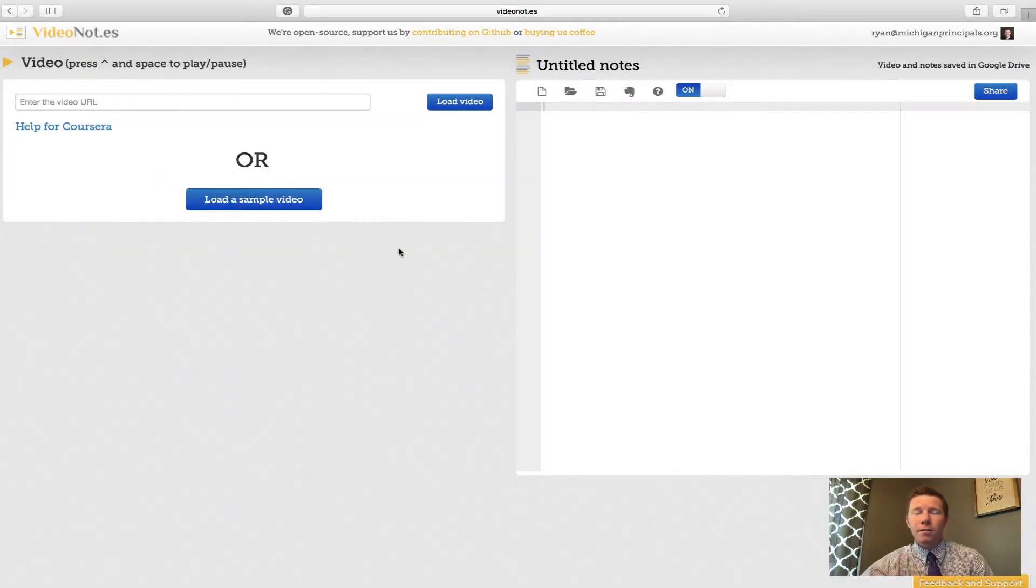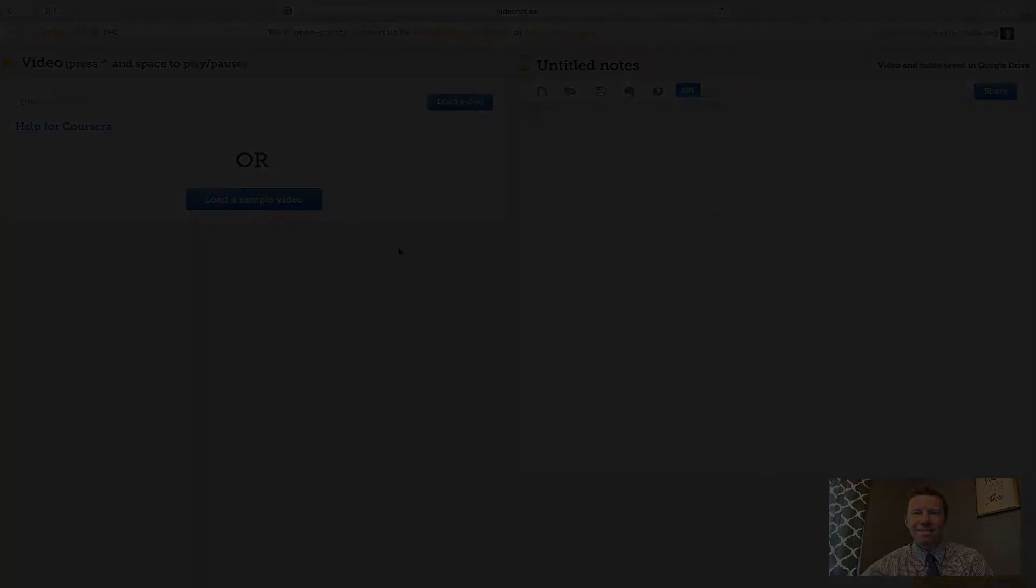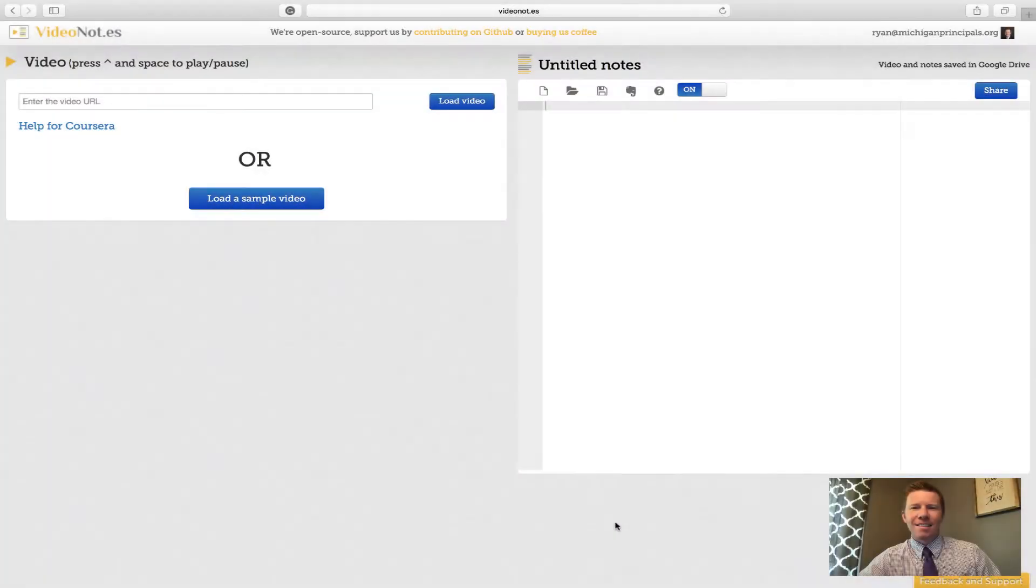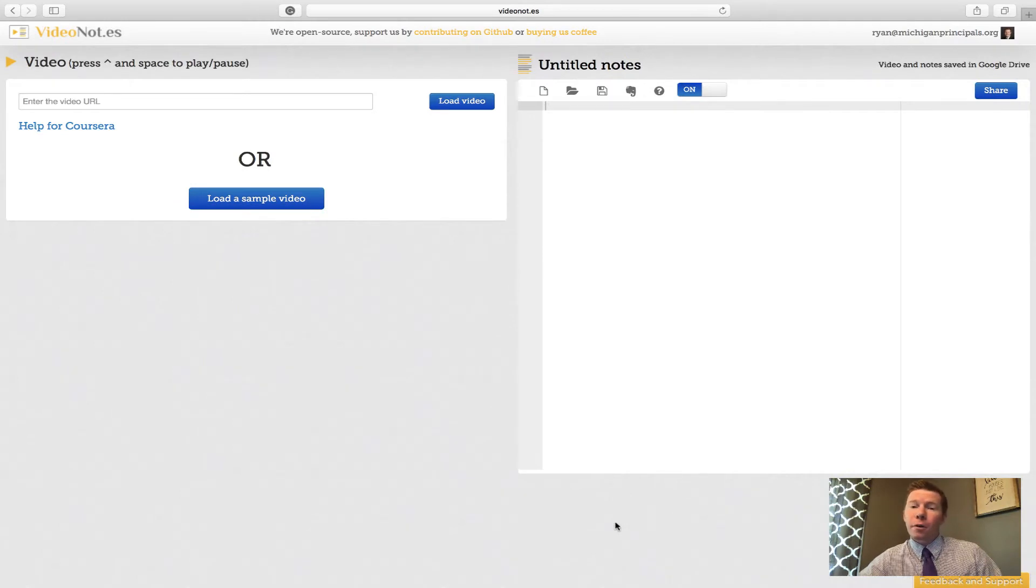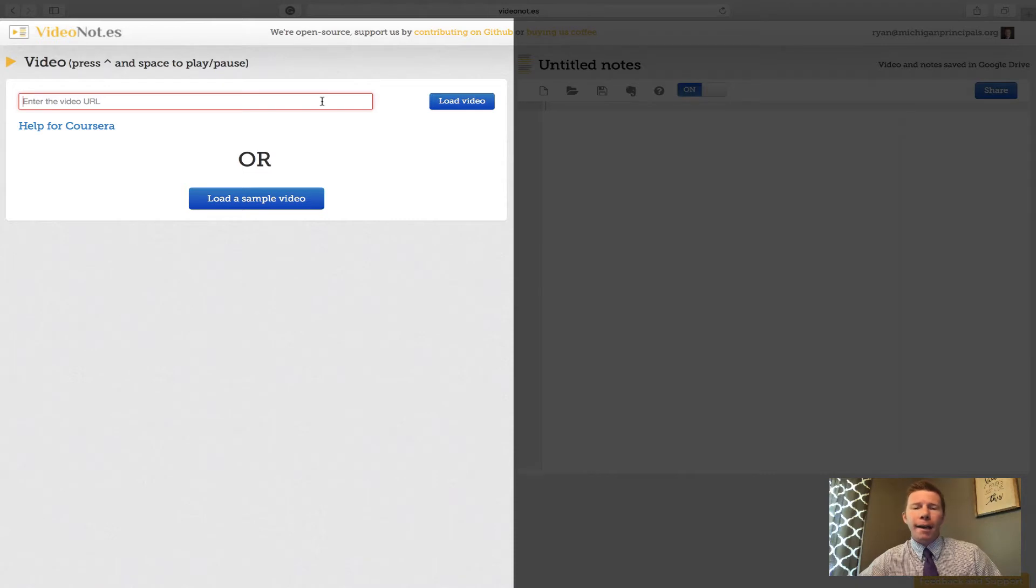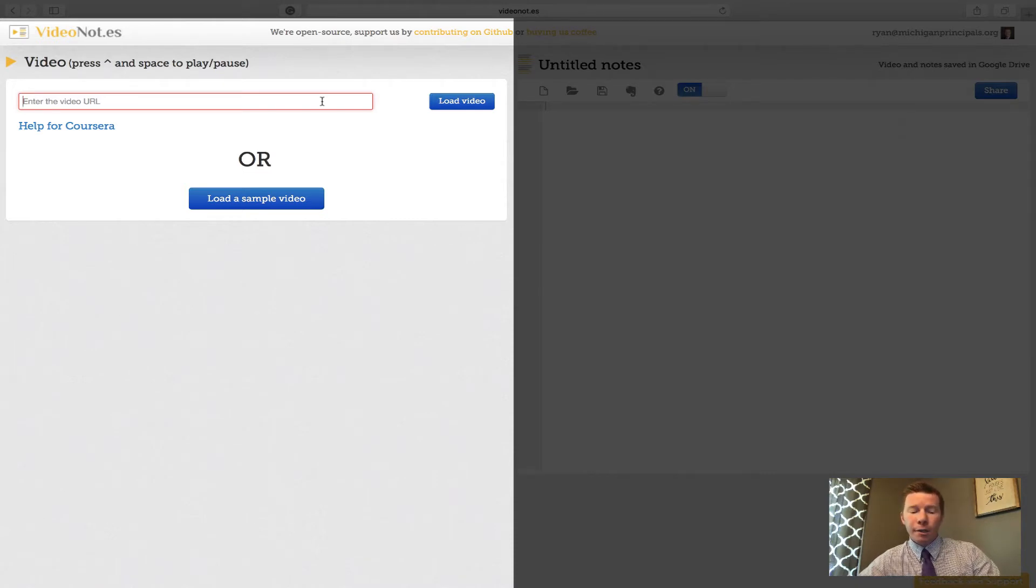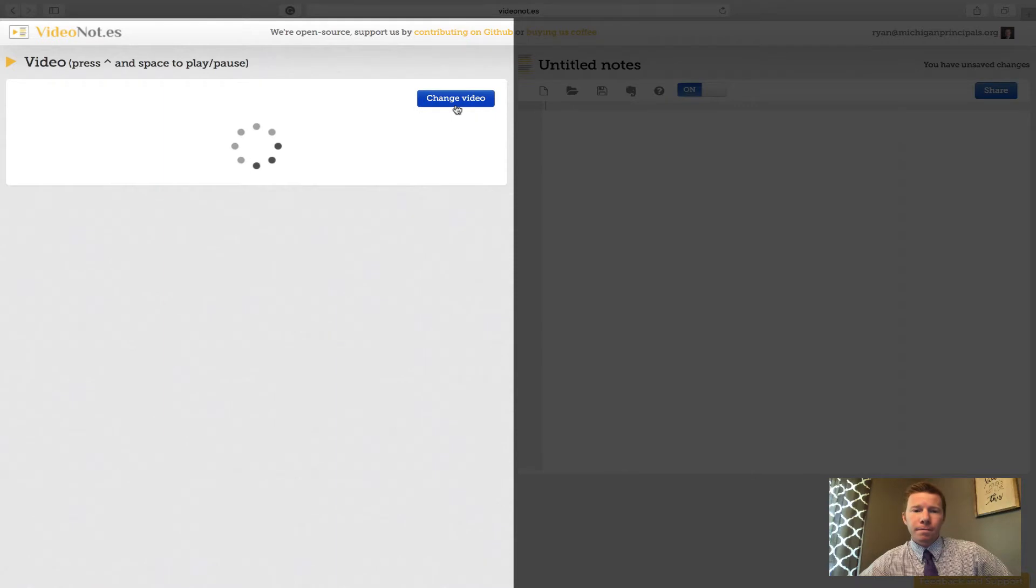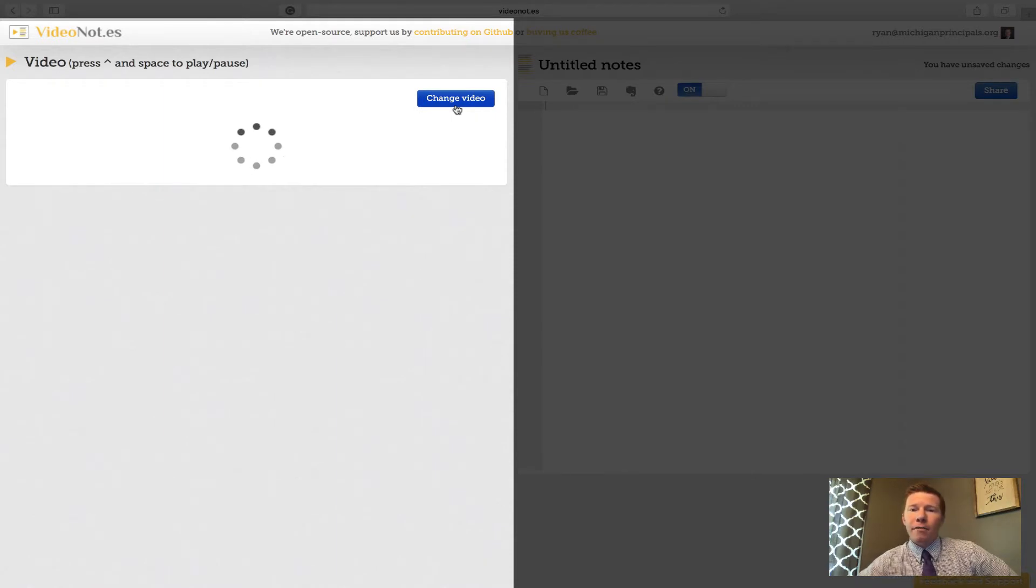Now we're ready to start taking our first video note. If we move over to the left side of our screen, this is where we basically need to enter a video URL or a link that we pulled from Khan Academy or YouTube and that's going to load on the left-hand side. So I already have a video that I found so I'm going to paste that in there and I'm going to hit the load video button.